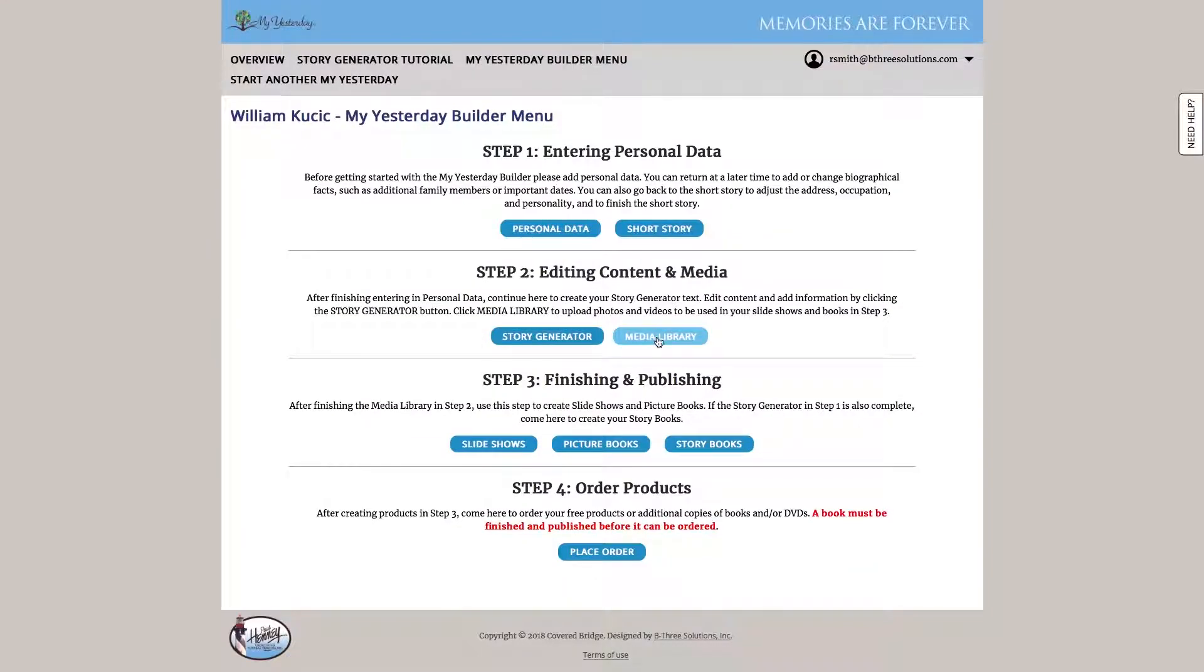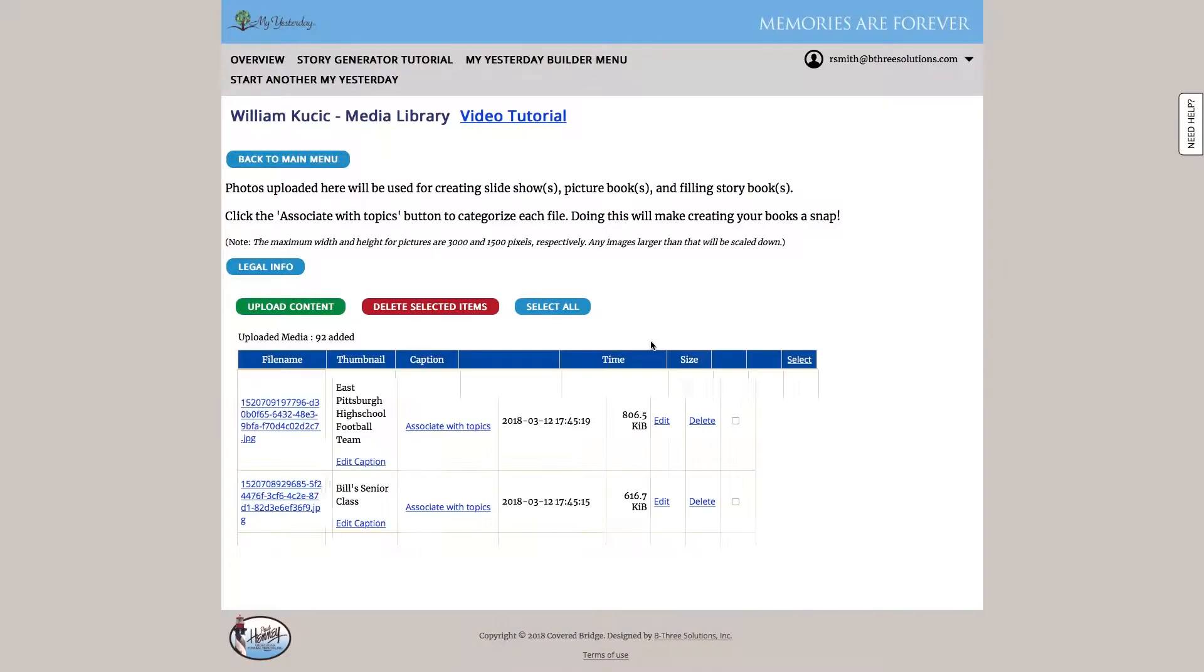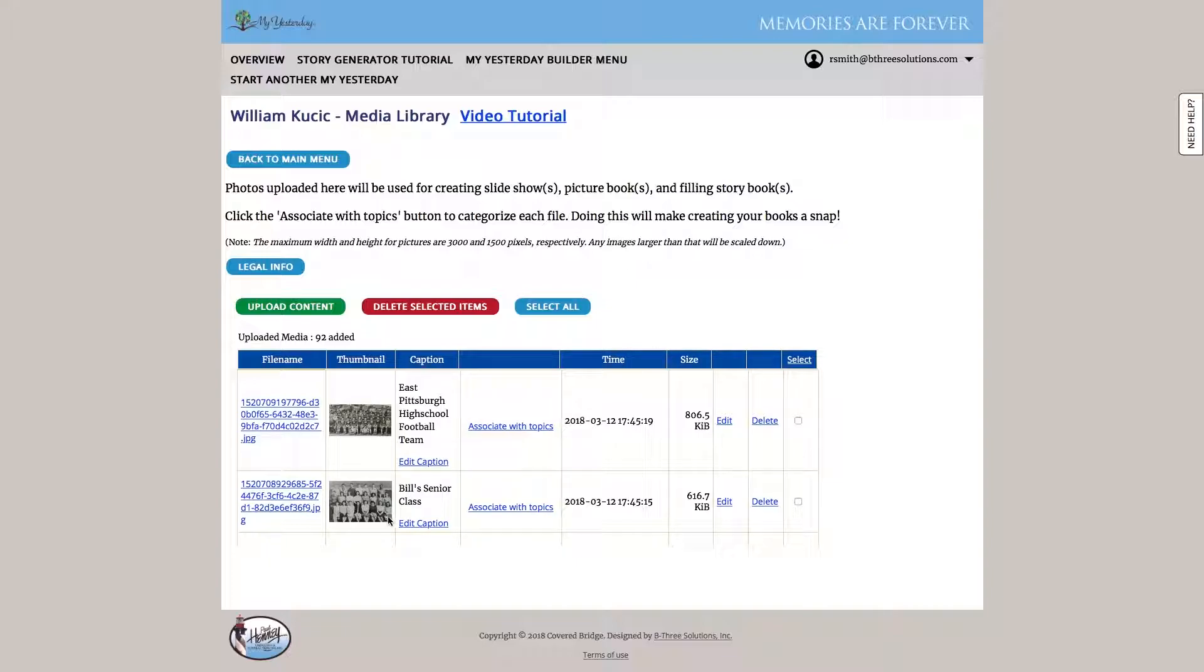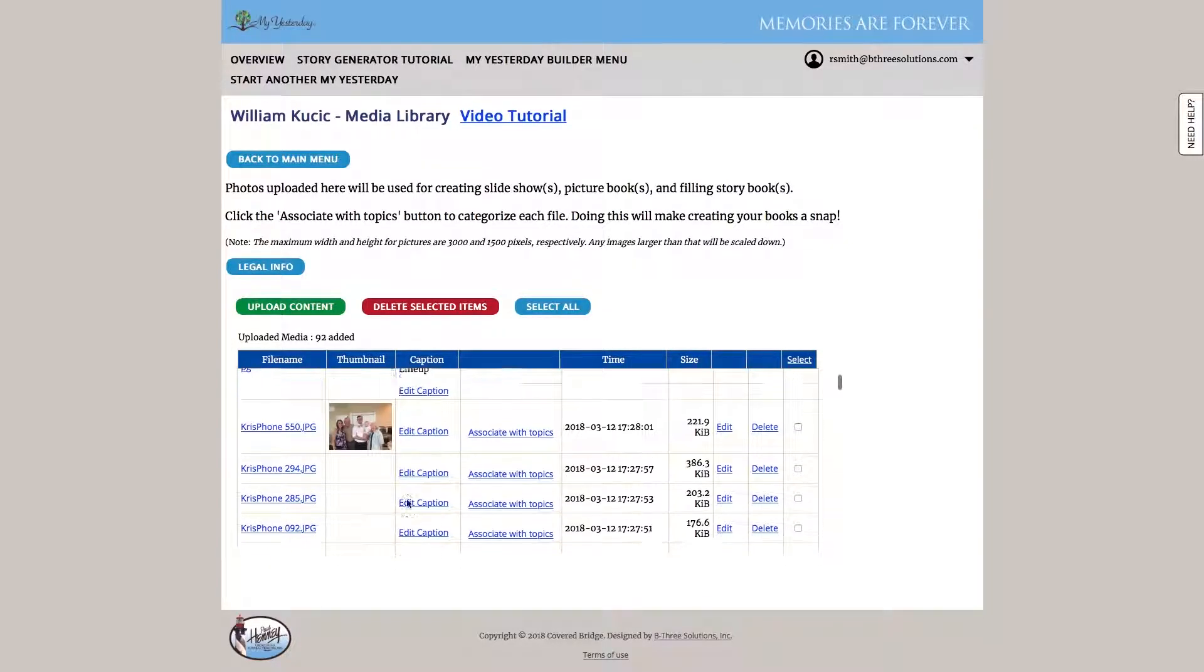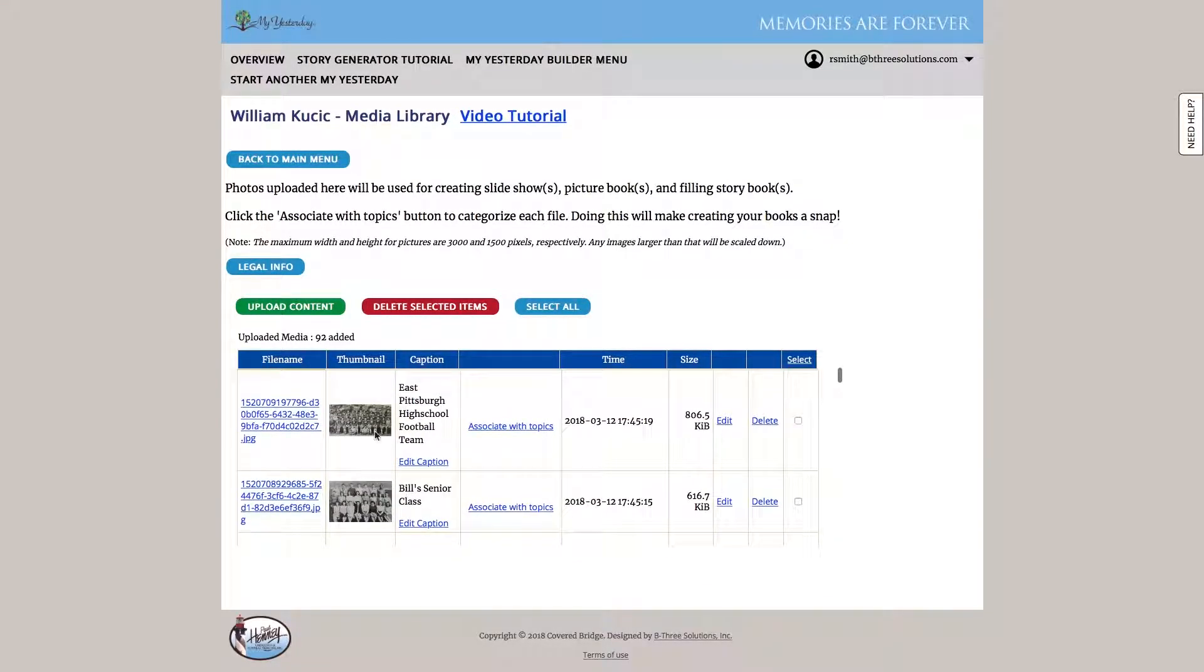As you've seen in a couple other steps along the way, we have a link to the media library. That's where we go and upload photos to the site. So you can see we've already uploaded 92 separate photos for Bill. When we upload them, we have the option to caption them. We can edit it by cropping, rotating, etc.